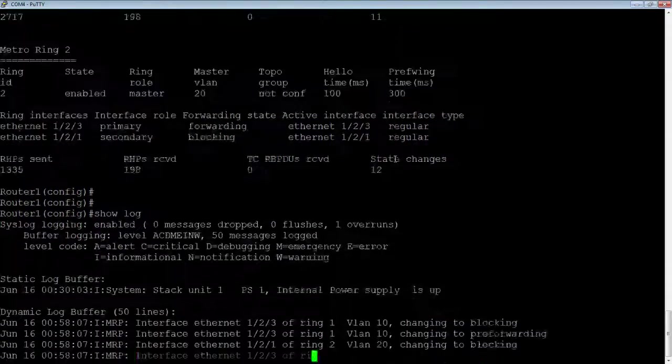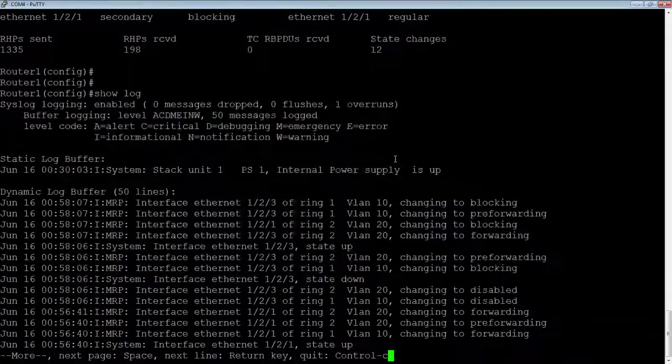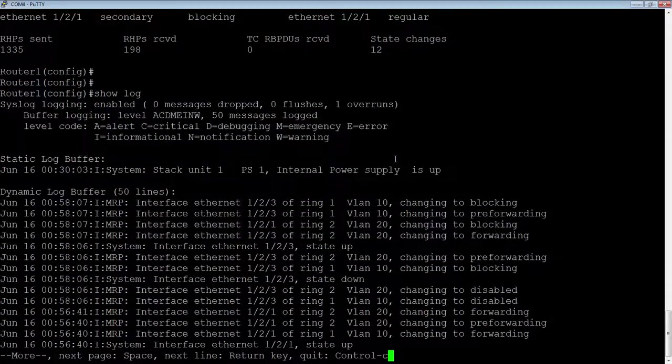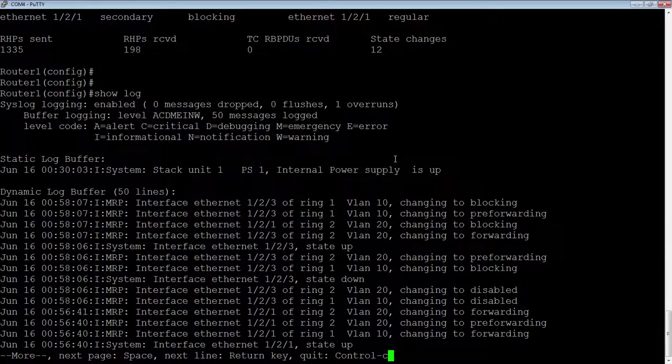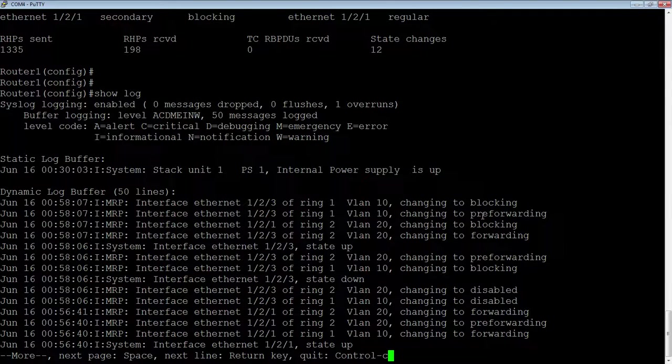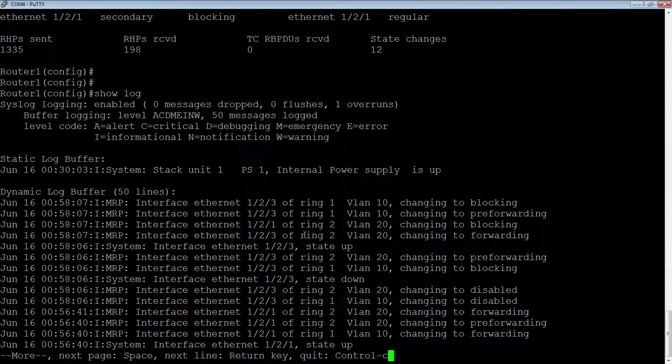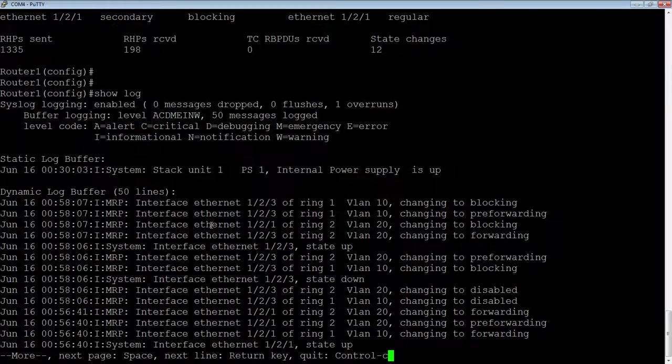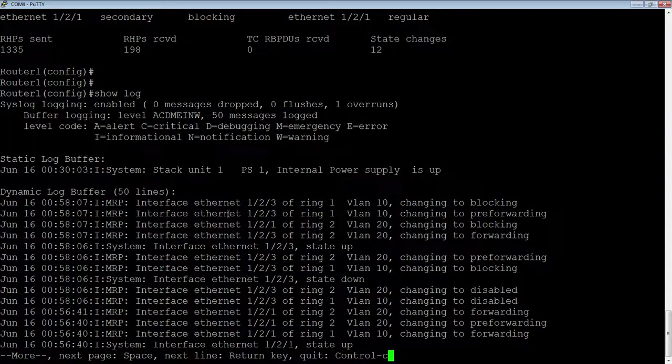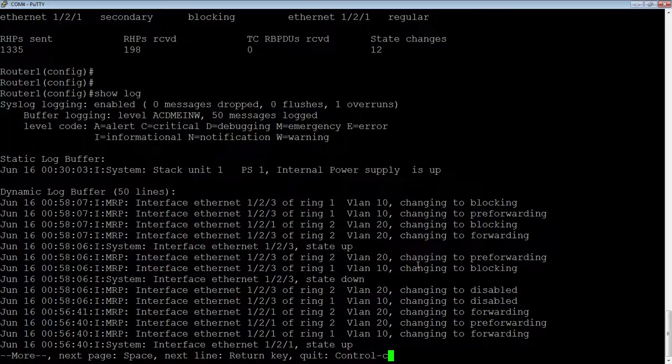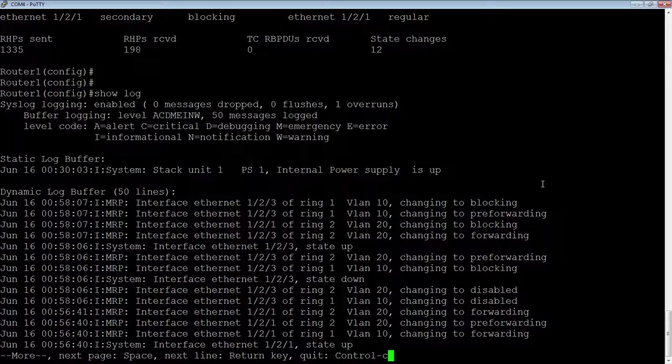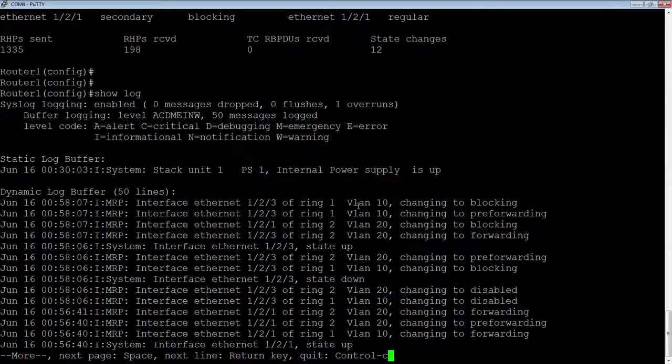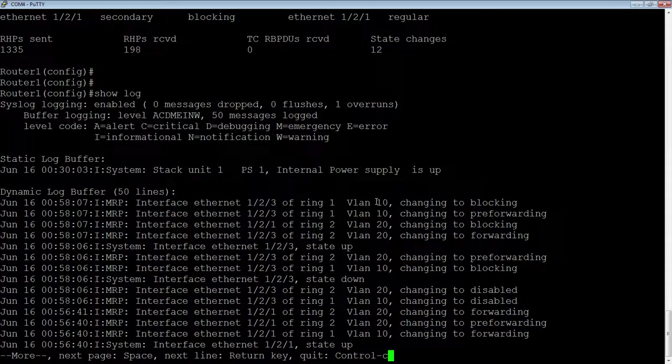And in the log here, we're going to see those ports go in forwarding, blocking, pre-forwarding, blocking. So this port goes into forwarding, and then we're going to go blocking and pre-forwarding, blocking here. So you'll see those rings fail over for the two VLANs as it comes up.